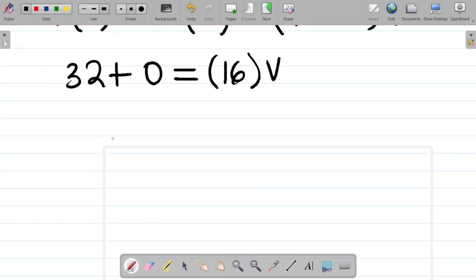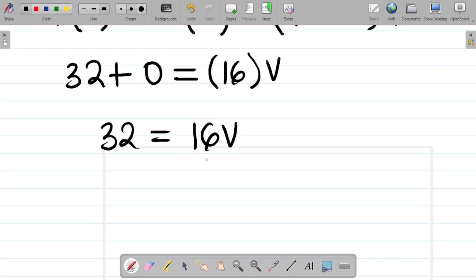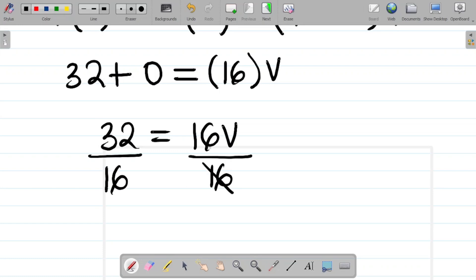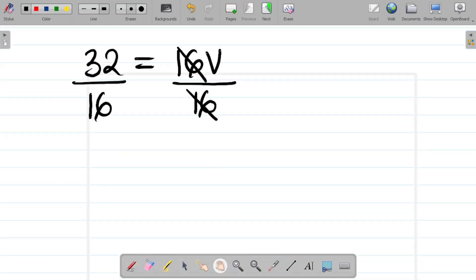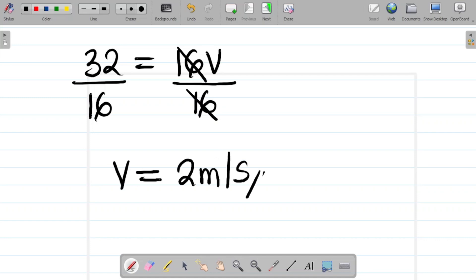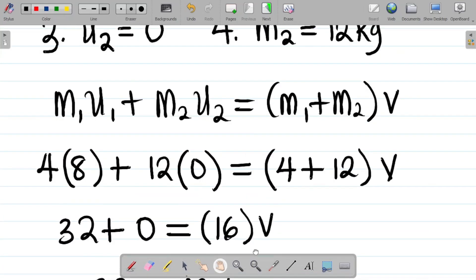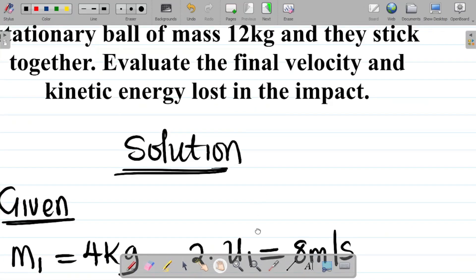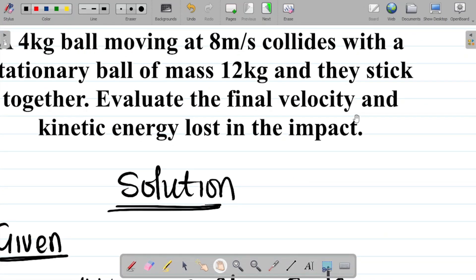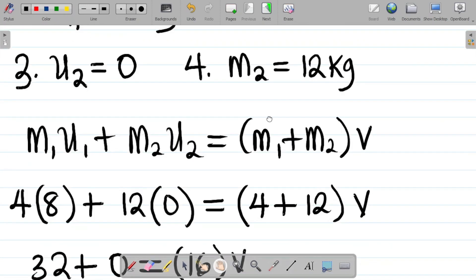We have 32 = 16v. Dividing both sides by 16, v = 32/16 = 2 meters per second. So the final velocity with which the balls move together is 2 meters per second.